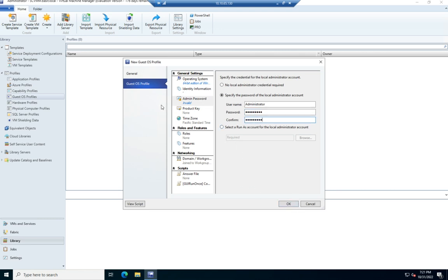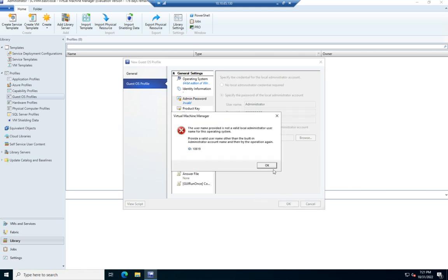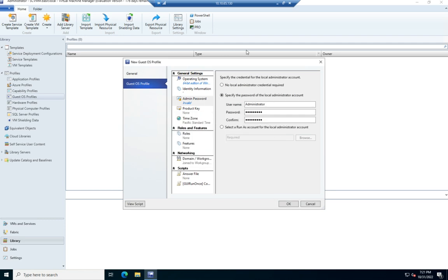And I think that's all I'm going to want to set for this one. So I'm going to click OK for the local administrator. Let me see if I mistype that.